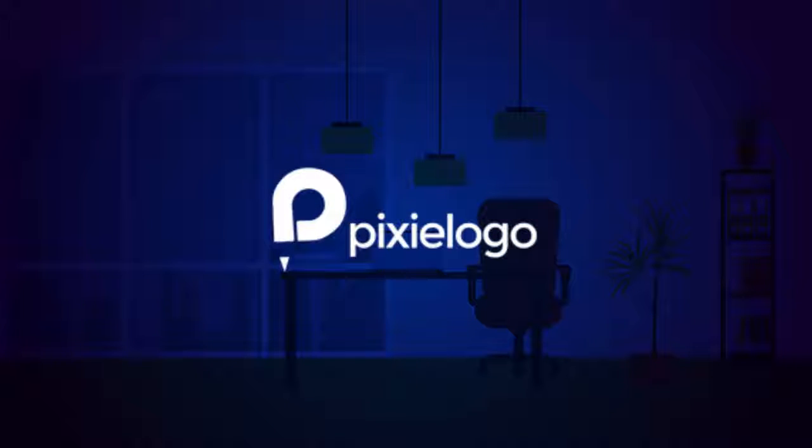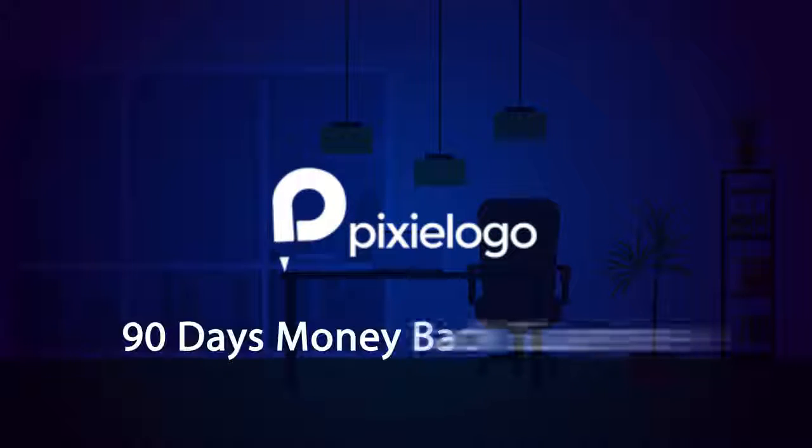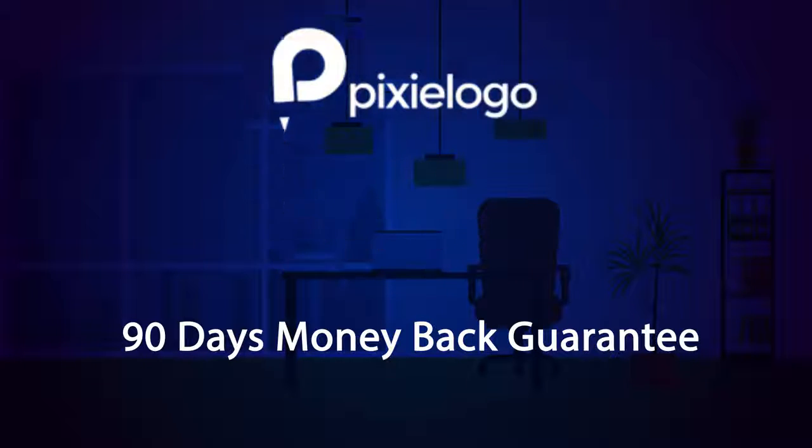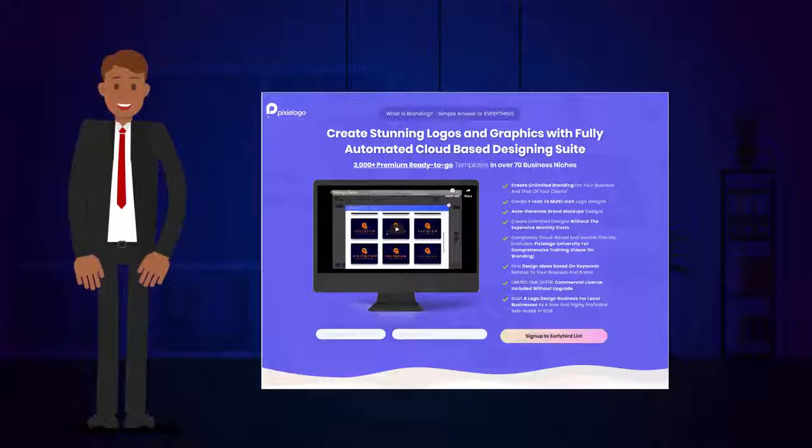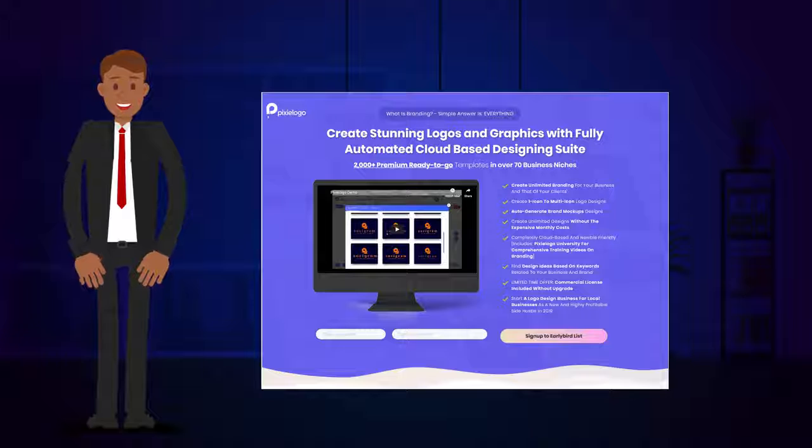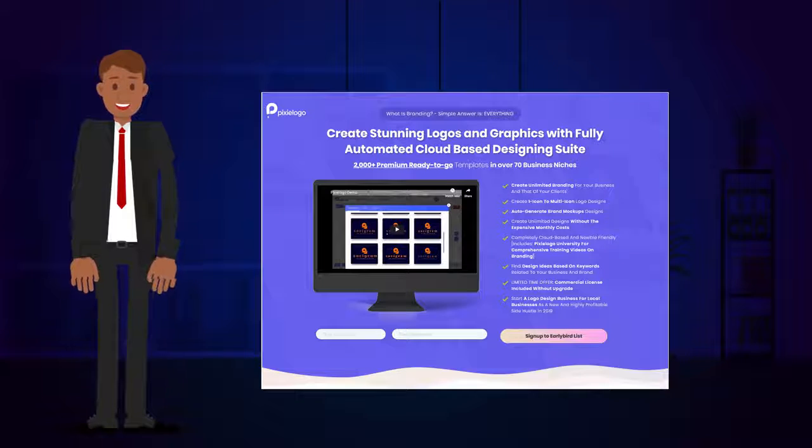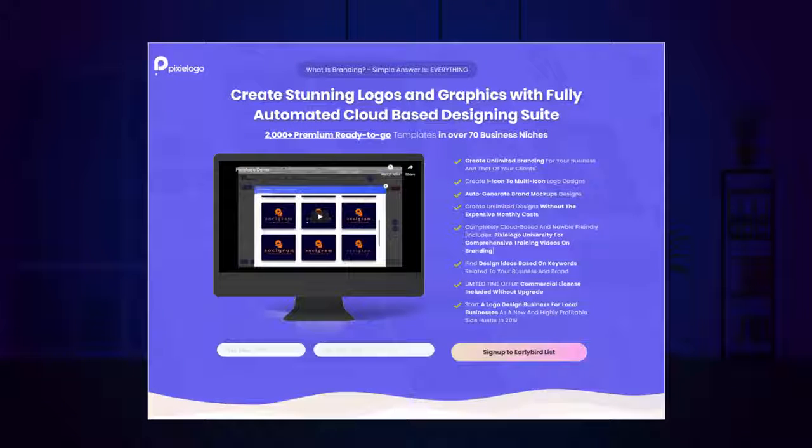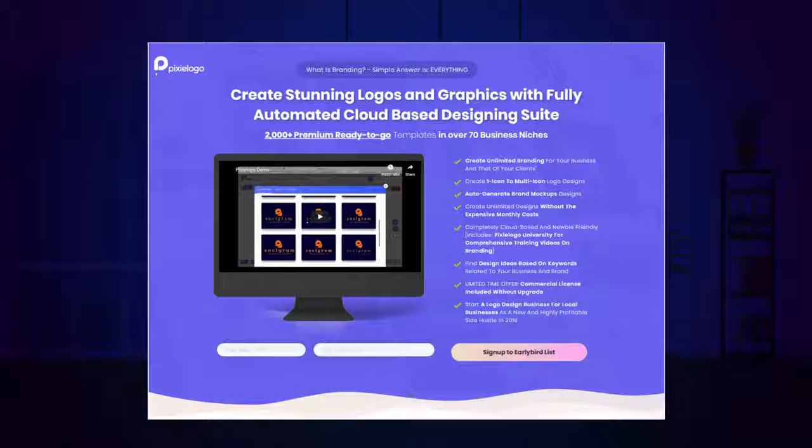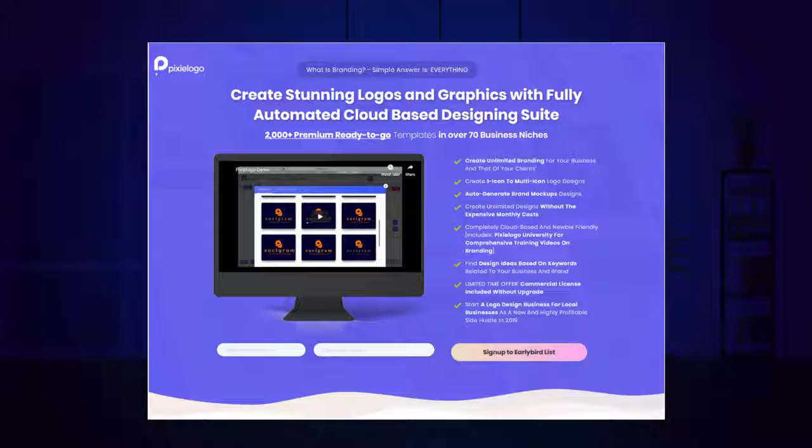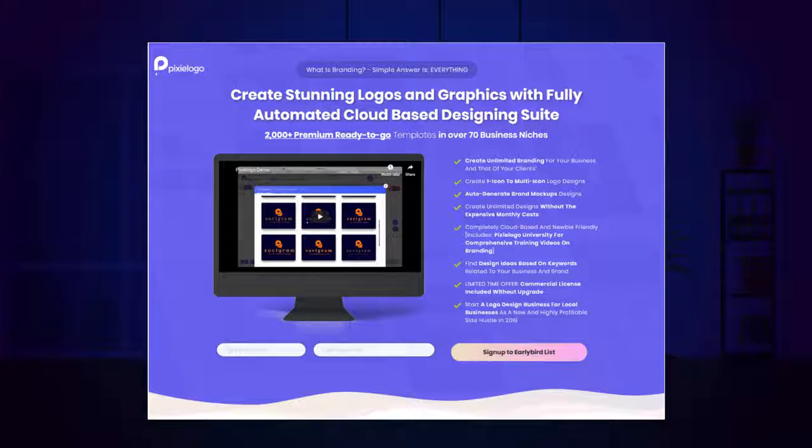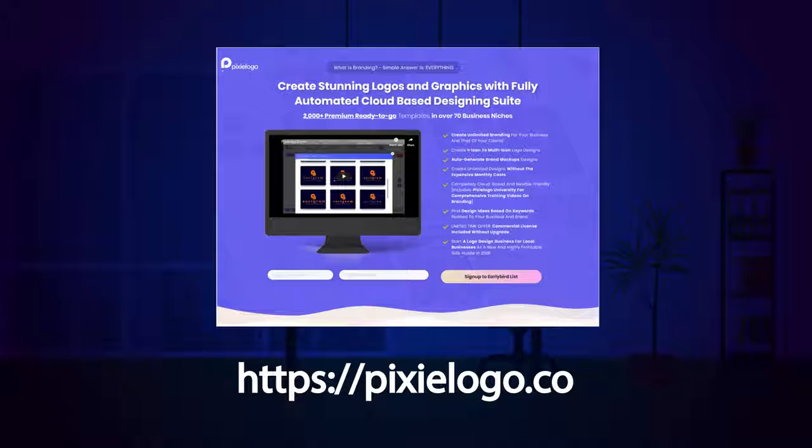Pixie Logo is covered with our rock-solid 90 days money-back guarantee, which means if it doesn't live up to every claim on this page, just get in touch for a prompt refund. That's how easy it is for you. Ready to grow your business online with complete domination? Get Pixie Logo now by clicking on the link below.